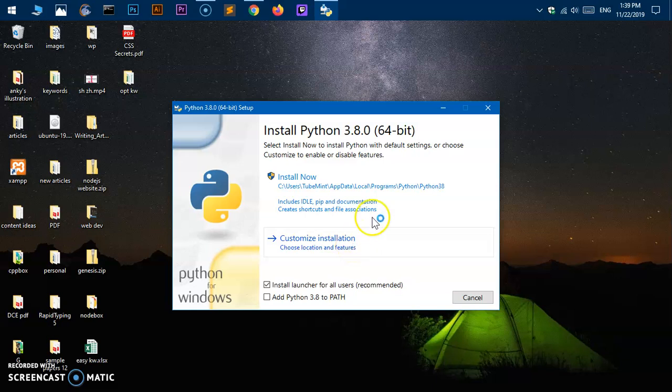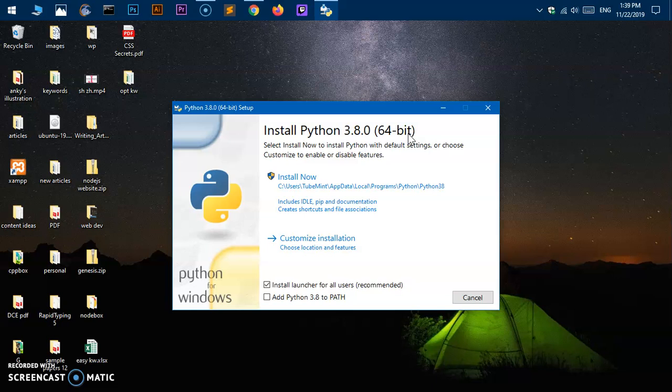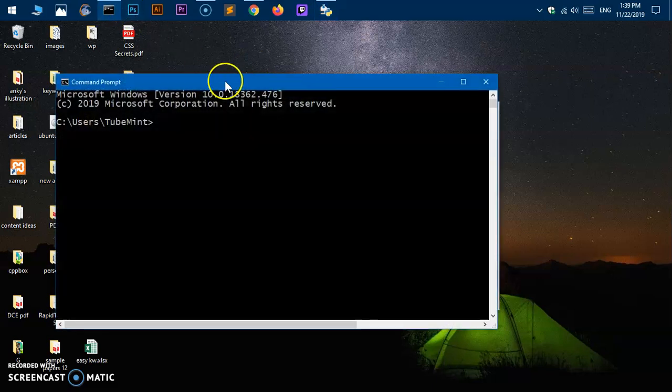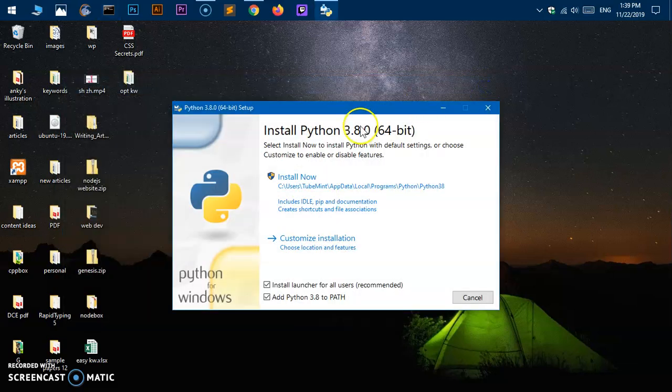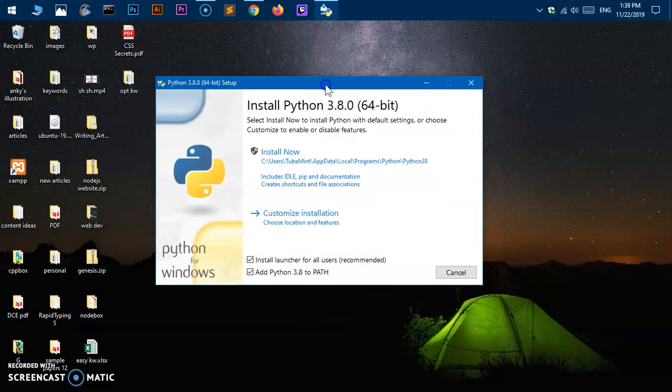Now here comes the very important part. You can see this is install Python 3.8.0 64-bit. What you need to do, don't forget it, just check this box 'Add Python 3.8 to PATH'. This means if you don't check this box you will not be able to execute Python files anywhere from the system and it will not be recognized from the command prompt as well.